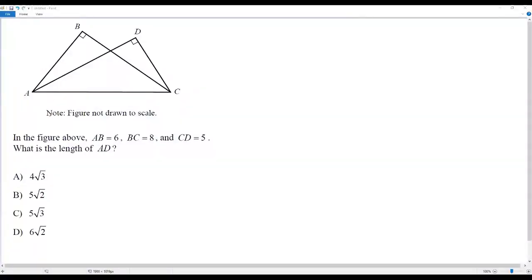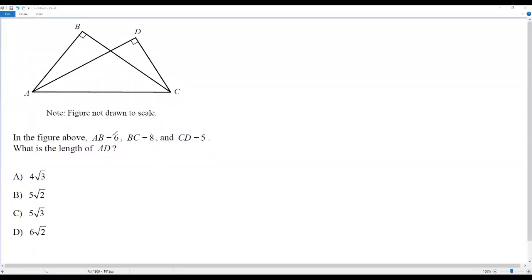Here we have a geometry question. There is a figure given. In the figure above, AB equals 6, BC equals 8, and CD is equal to 5. We have to find the length of AD.